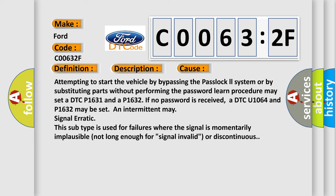Attempting to start the vehicle by bypassing the passlock system or by substituting parts without performing the password learn procedure may set a DTC P1631 and a P1632. If no password is received, a DTC U1064 and P1632 may be set. An intermittent may signal erratic. This subtype is used for failures where the signal is momentarily implausible, not long enough for signal invalid, or discontinuous.